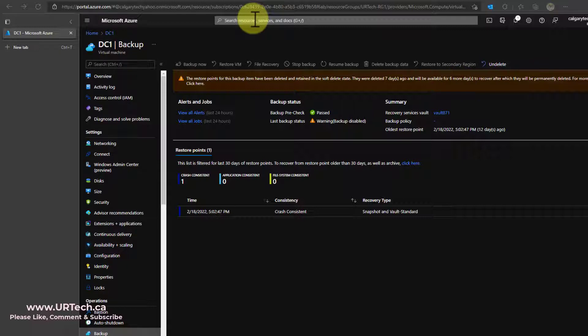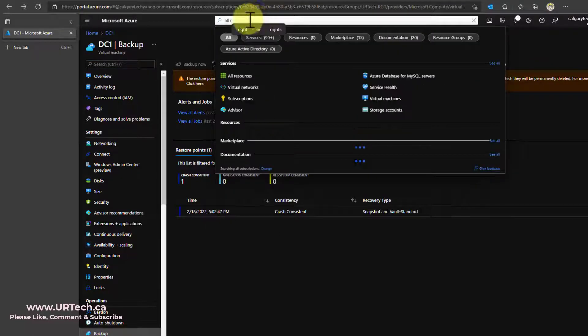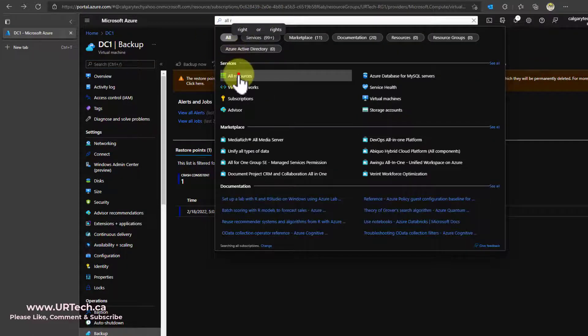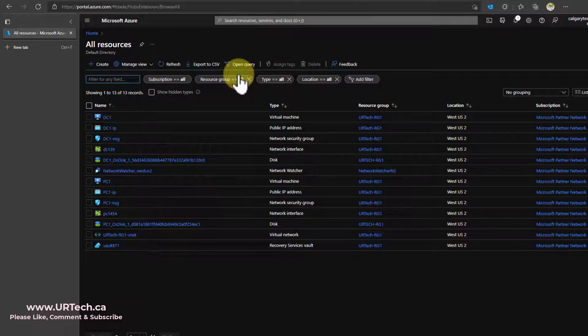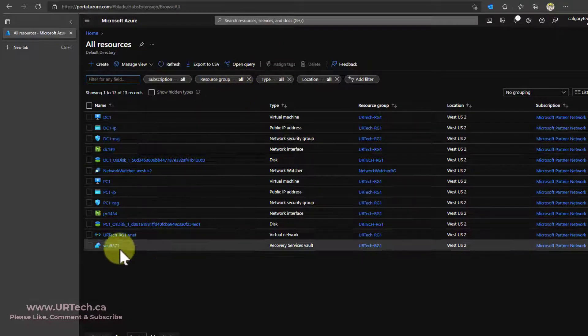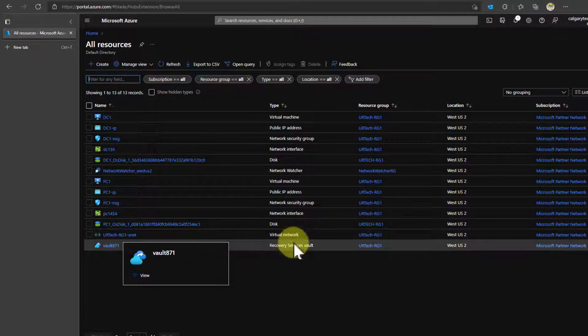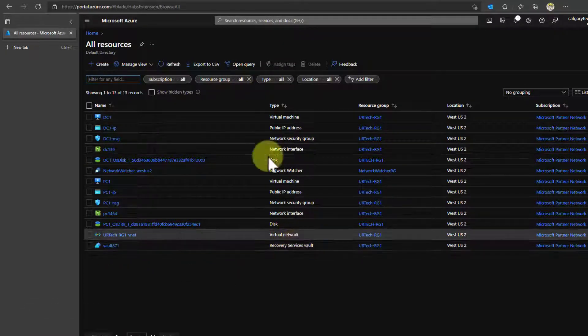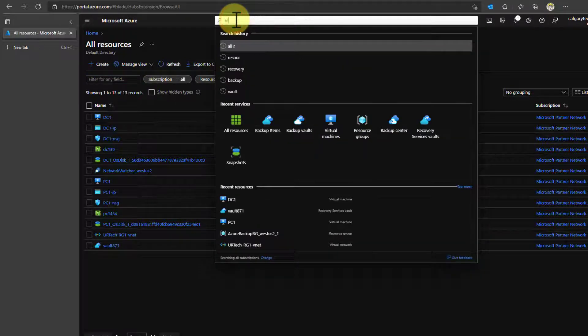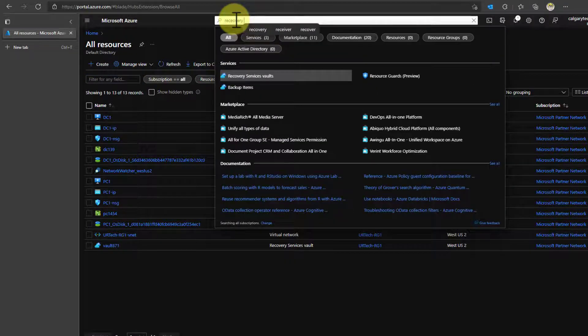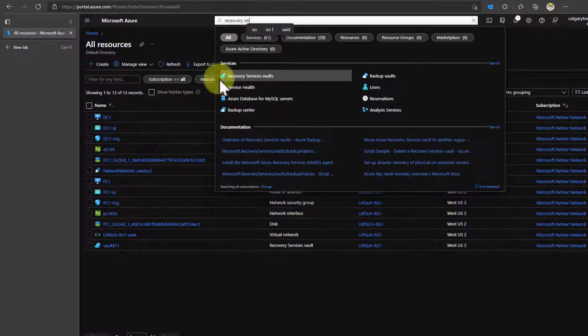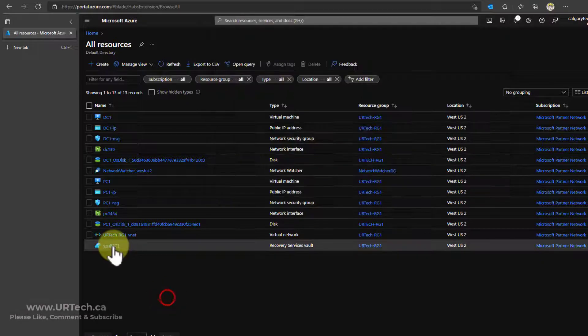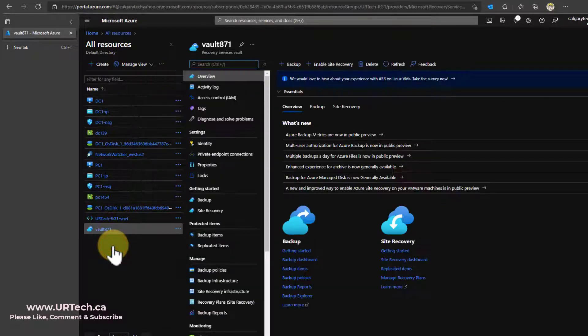So the easiest thing to do is go to the top and just do a search for all resources. And in here, you'll find a vault and there is mine. Recovery Services Vault. You could have also just typed in recovery services vaults. But this is how I get to it. So click on the vault in question.